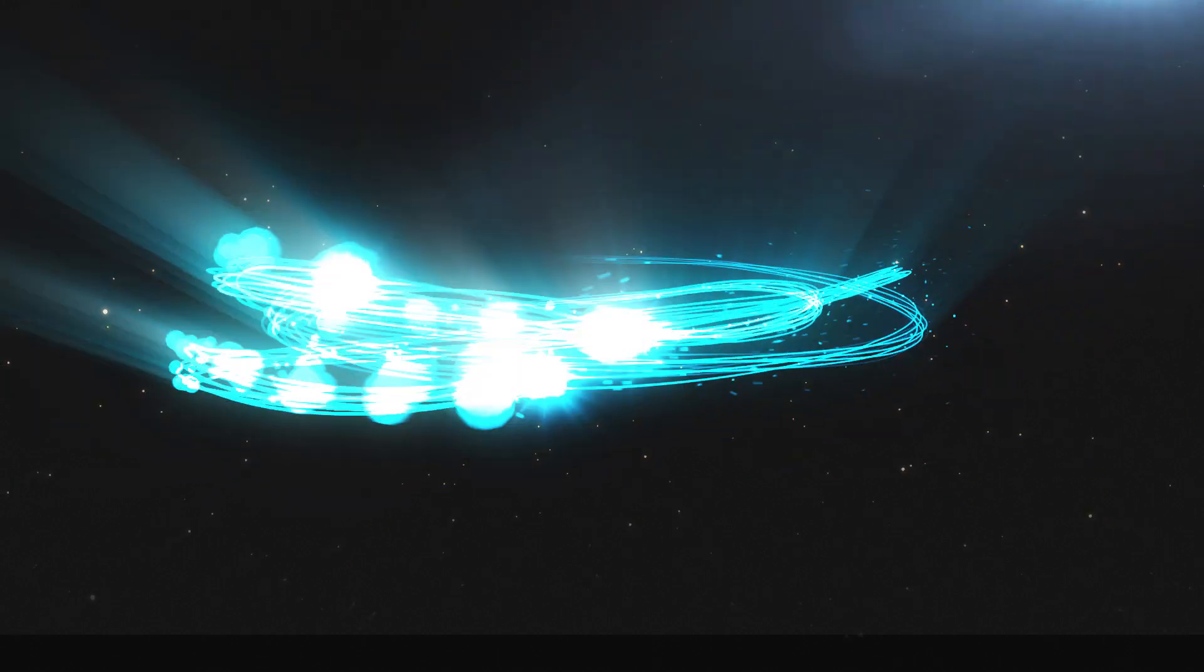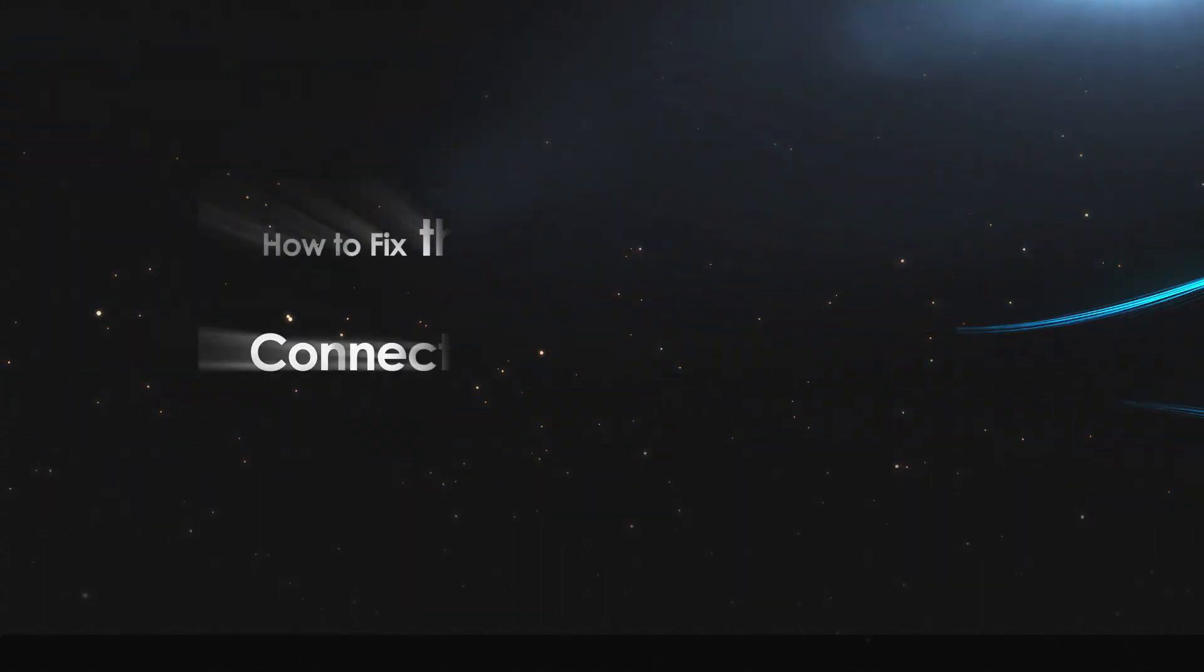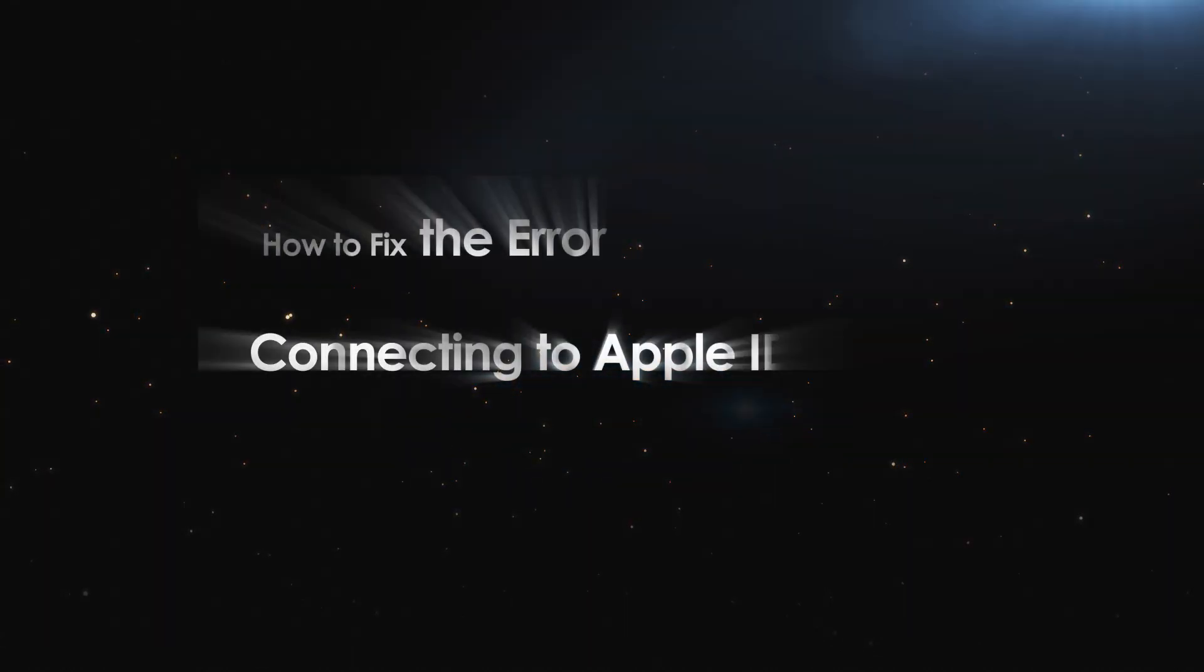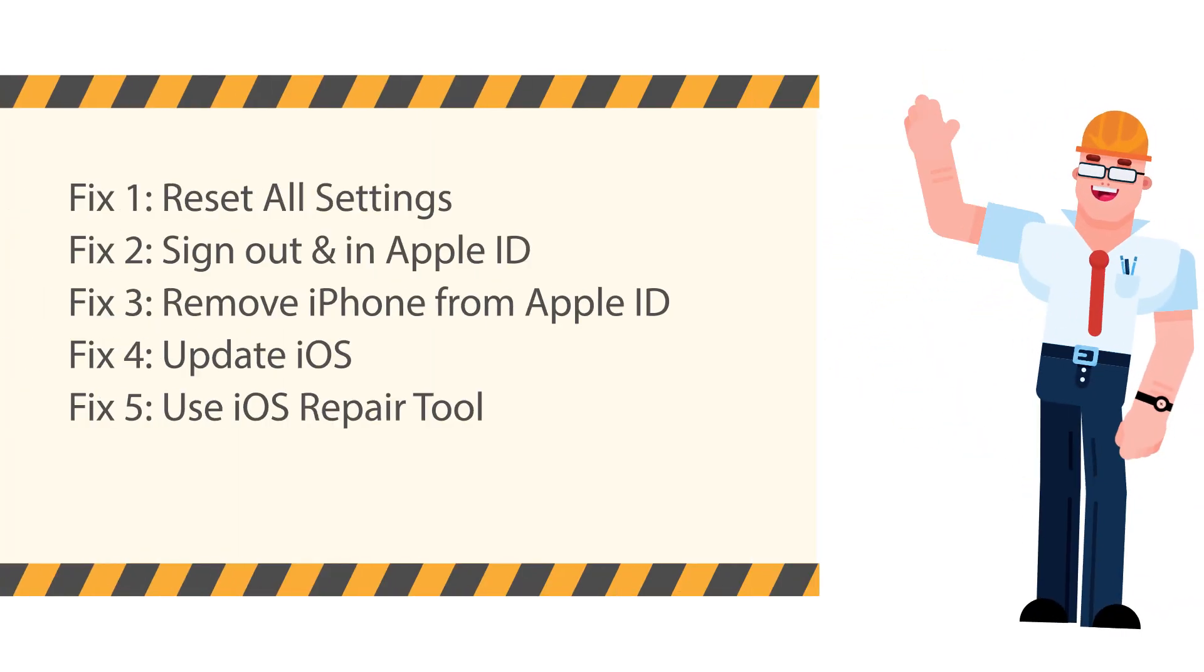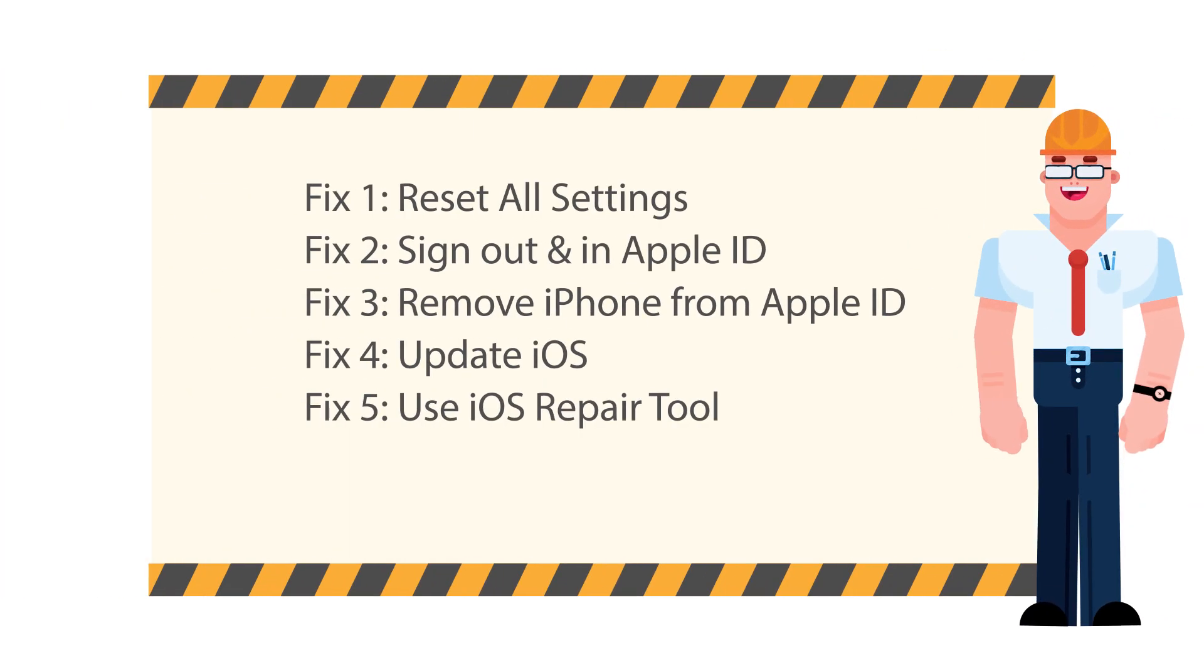Hello guys, welcome to my channel. In this video, I will show you how to fix the error connecting to Apple ID server in 5 ways.